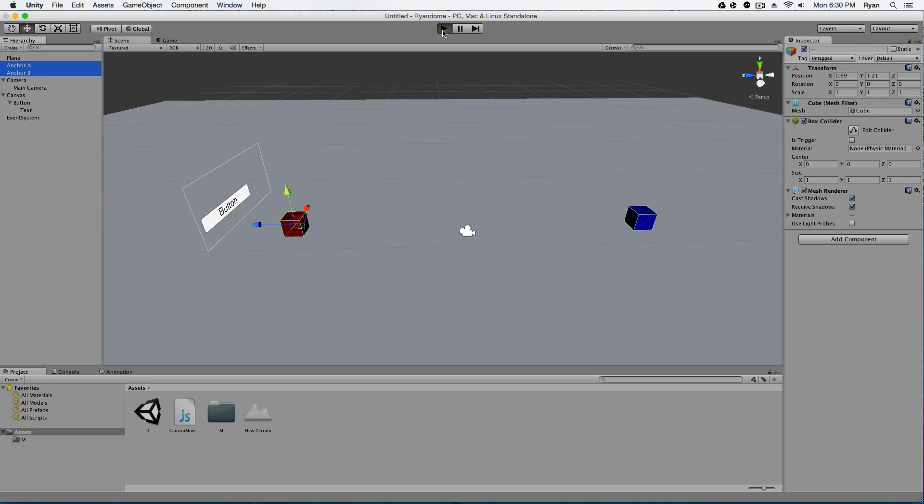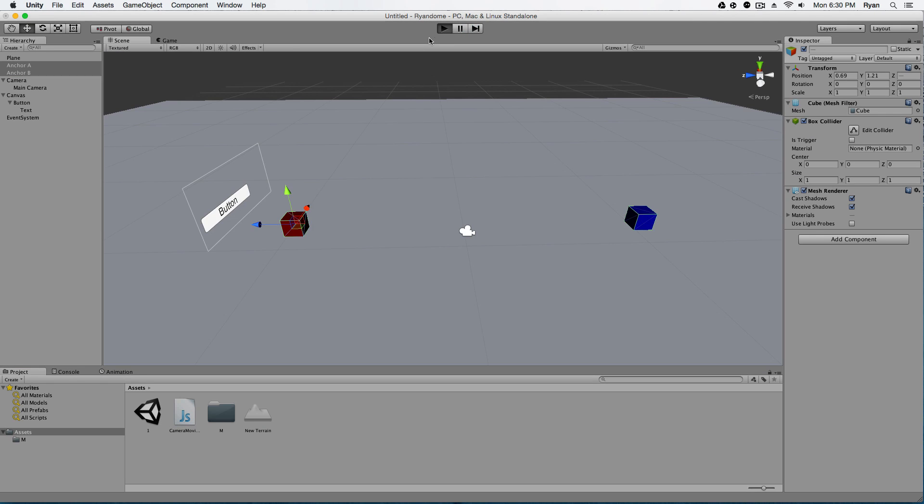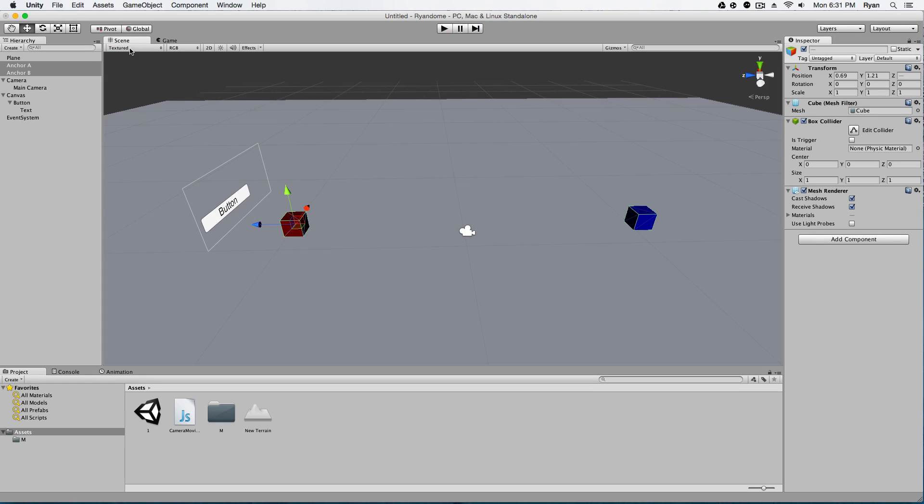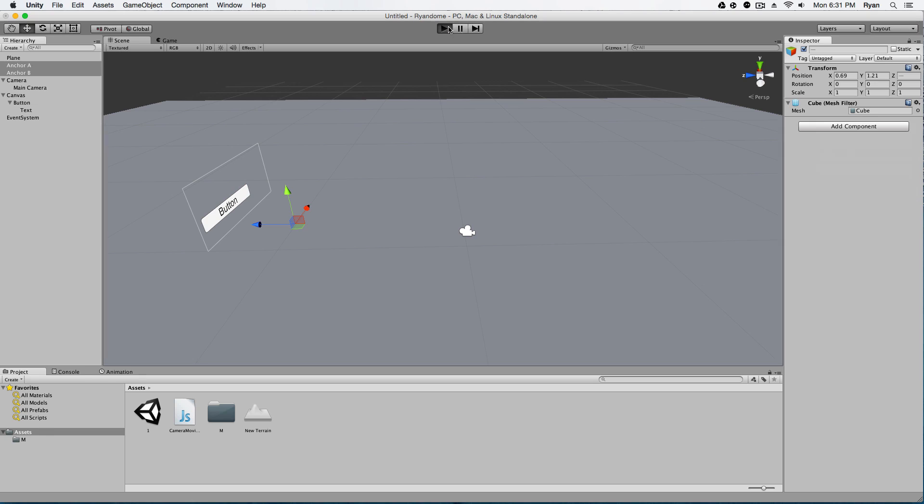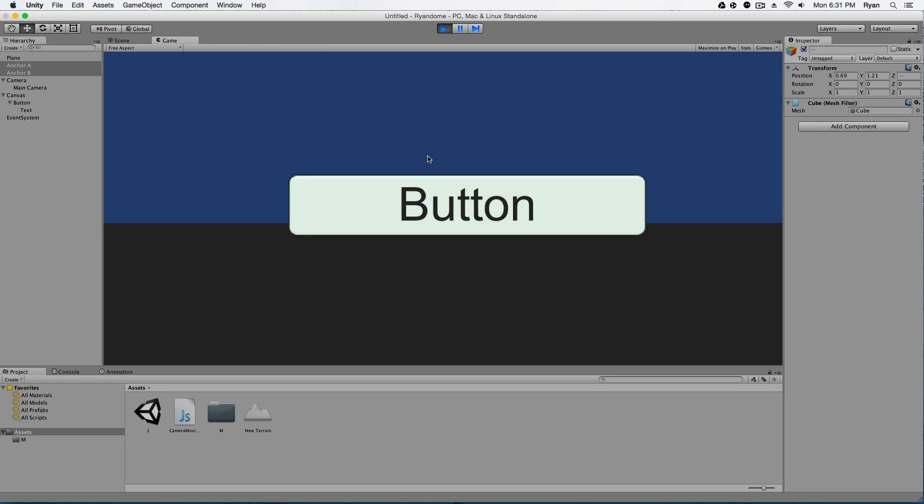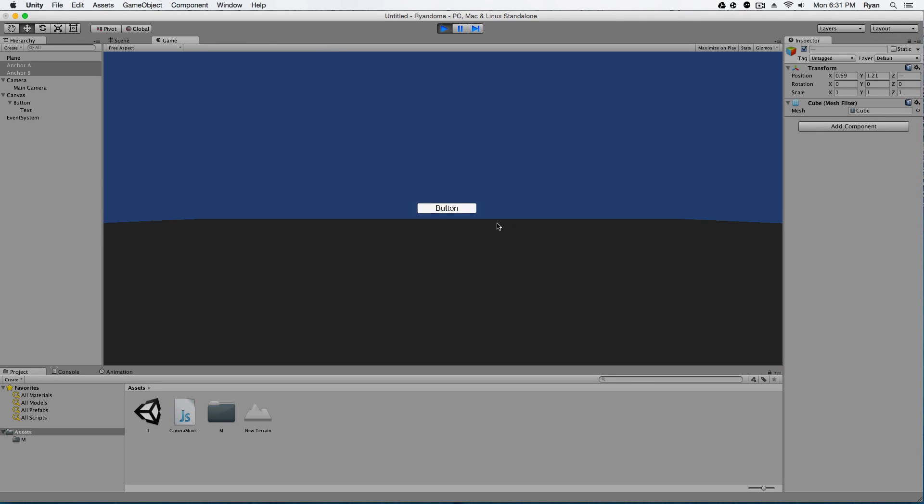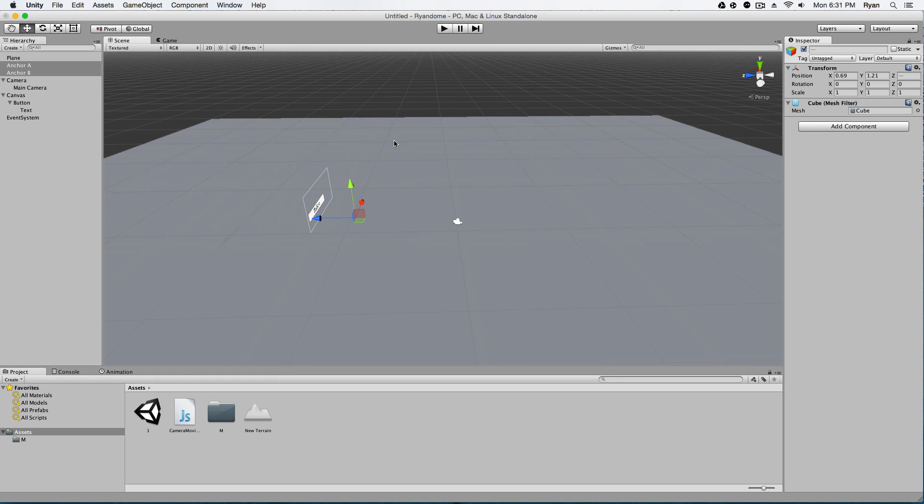And that is it guys. Oh, make sure you're not in play mode when you do that too. Make sure you remove component, remove component. And now when you play, you'll have a button and yeah, that is it guys.